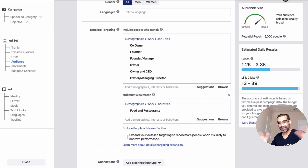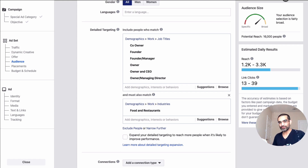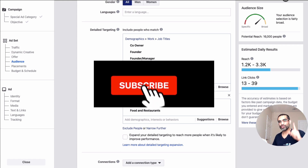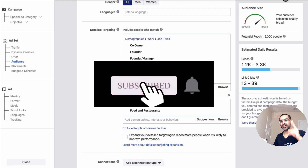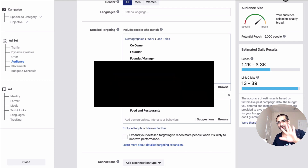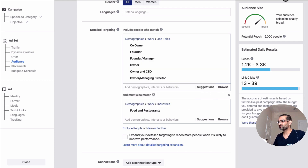Thank you so much for tuning in today. If you have any questions, leave them in the comments below — I would love to read your questions and provide my insights. Before you go, make sure you subscribe, hit the bell icon, and also like this video. I'll see you in the next one — bye for now.